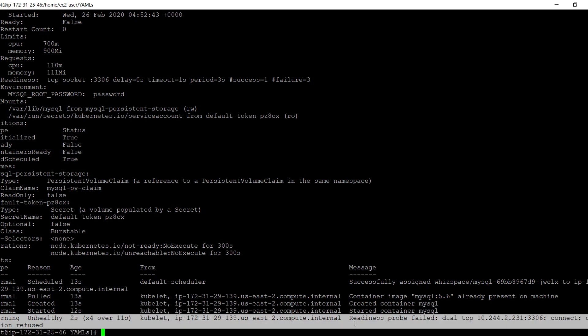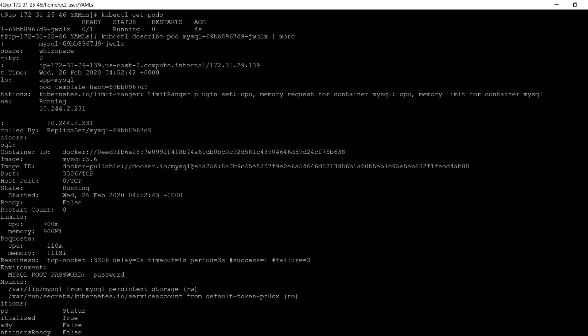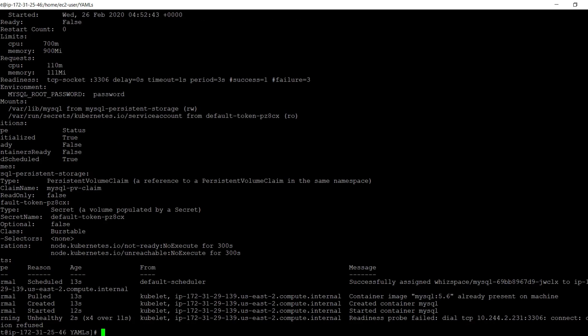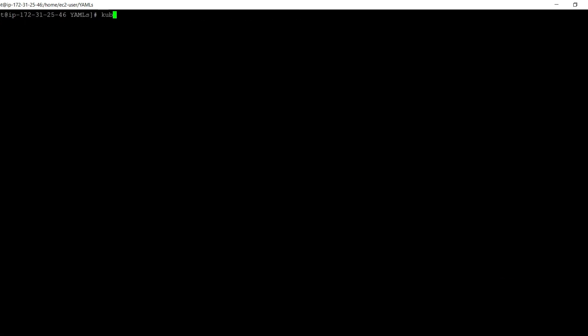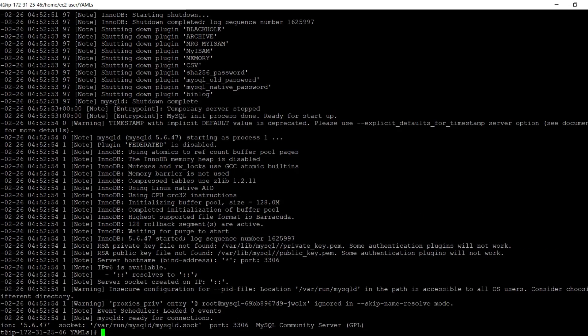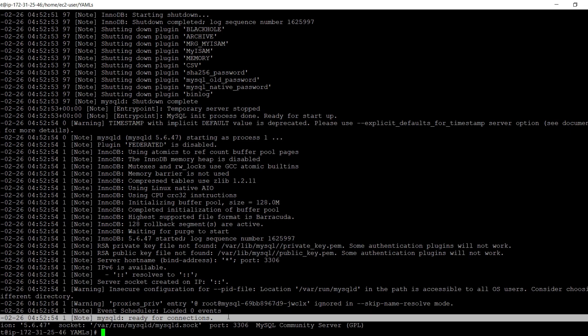Here we can see that initially the readiness probe failed because the connection was refused. This is because MySQL takes some time to start accepting connections and we had started the probe with a delay of 0 seconds. Since the probe had failed, the container was not in ready state. Let's check it again. Now the container is in running state and the same can be verified from the logs. We can see that the MySQL D is ready for connections.